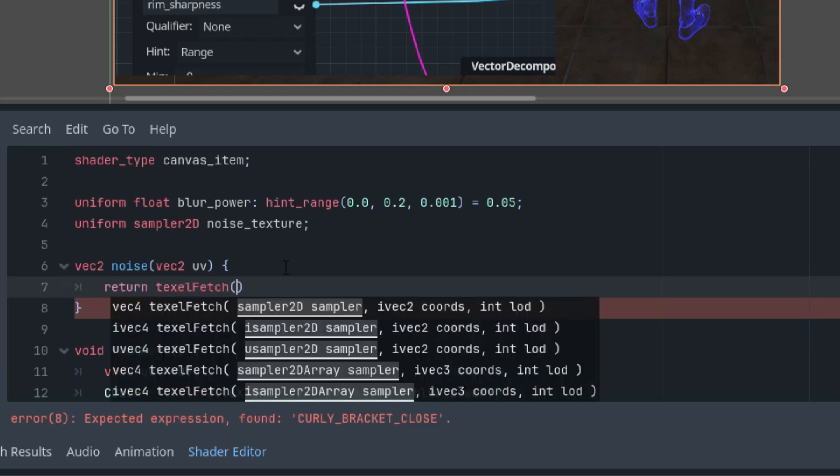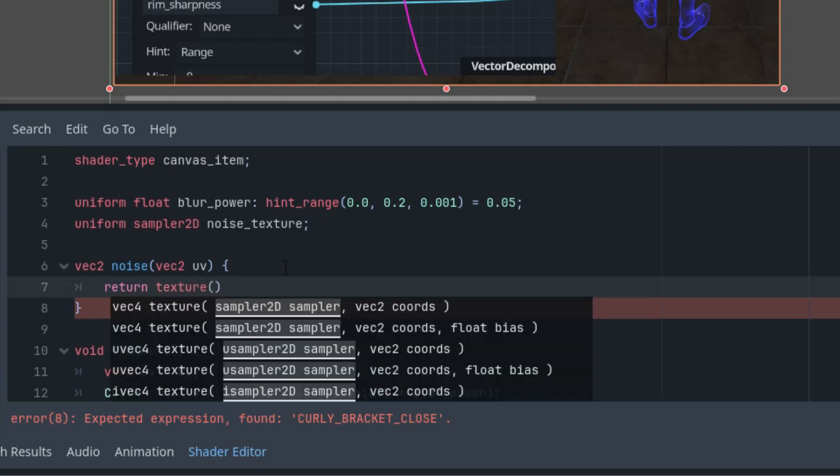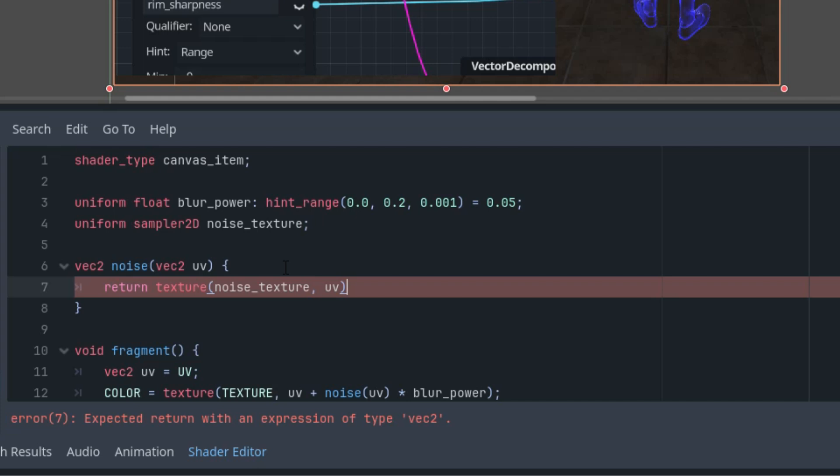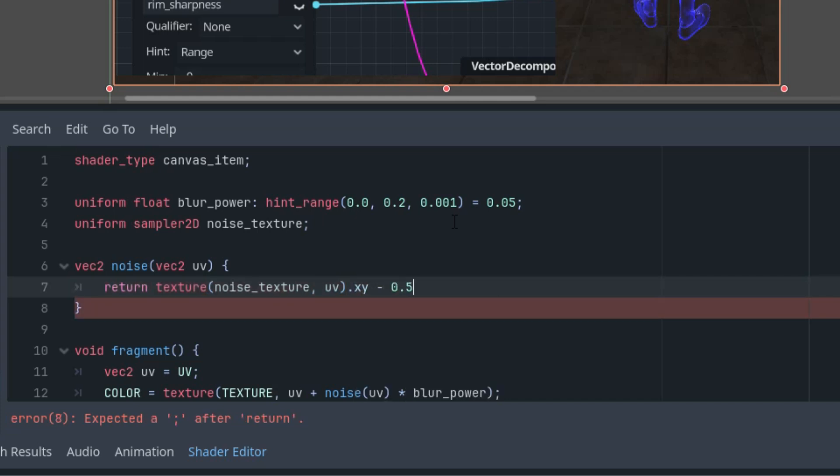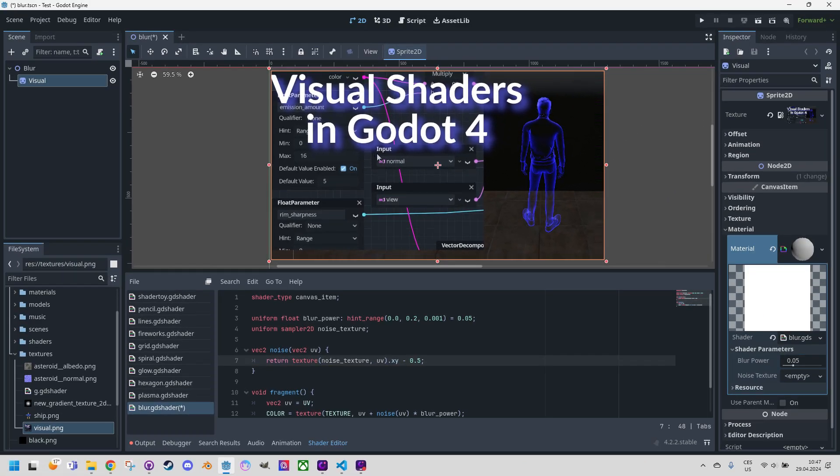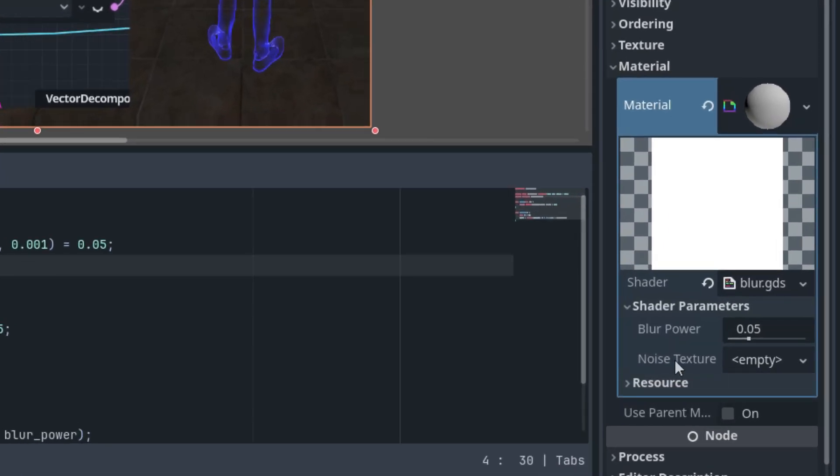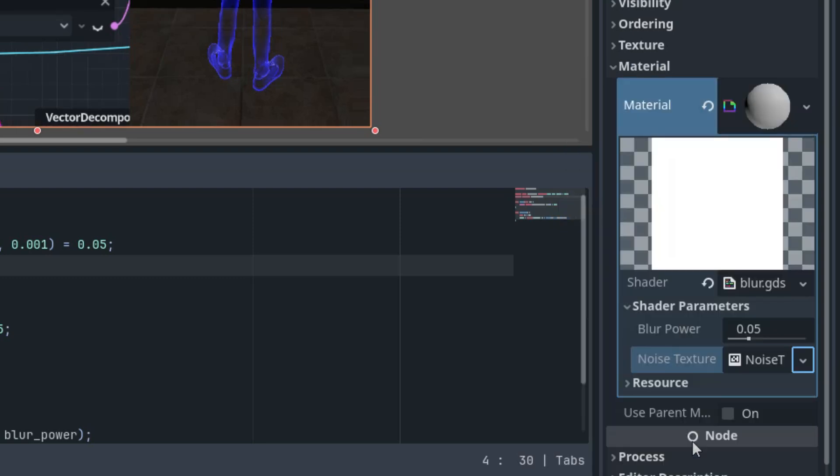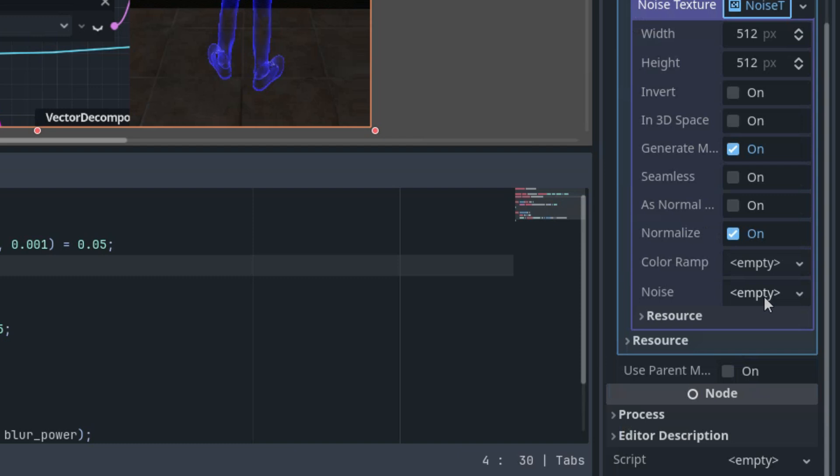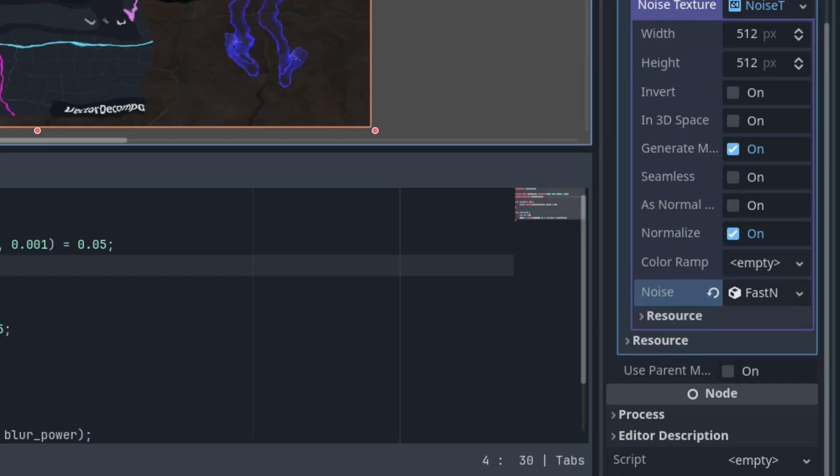That would be texture, and the source is the noise texture. And the coordinates are UV. And of course, texture returns vec4, but we want to work with vec2. So let's use only the first two coordinates x, y. And again, we want to subtract 0.5 to make the distortion in all directions. Very well, we don't see anything yet, just a little shift to the top left, because the parameter is empty. Let's add a new noise texture 2D right here. New noise texture 2D. Click it, scroll down, and select fast noise light, and voila.